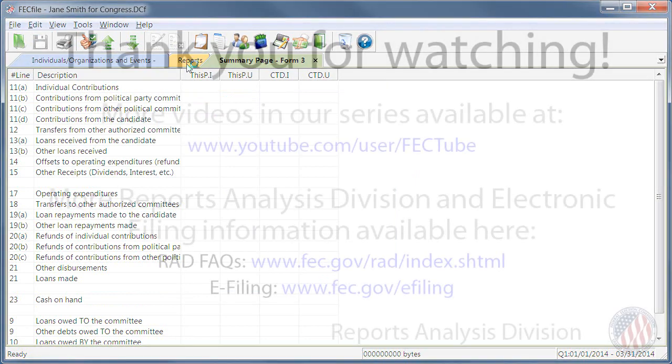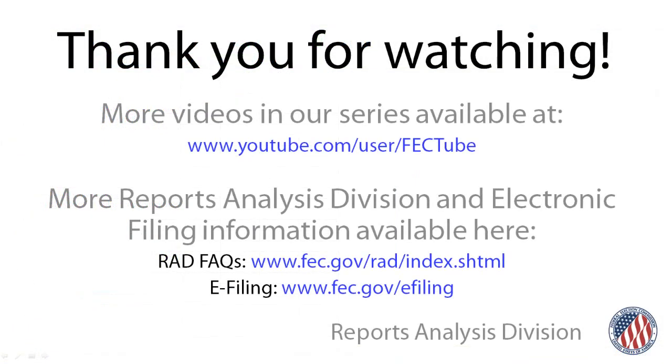Congratulations! You've just learned how to create a committee in FECFile. As you continue to explore the software, I encourage you to watch the next videos in our series to learn more about FECFile, and empower yourself to file your reports easily and accurately. Thanks for watching!